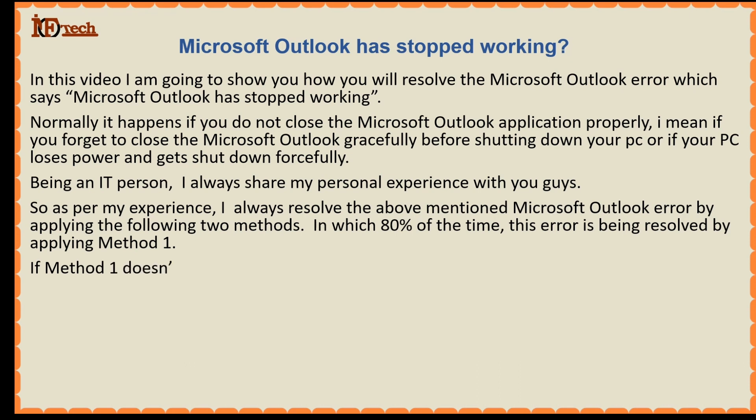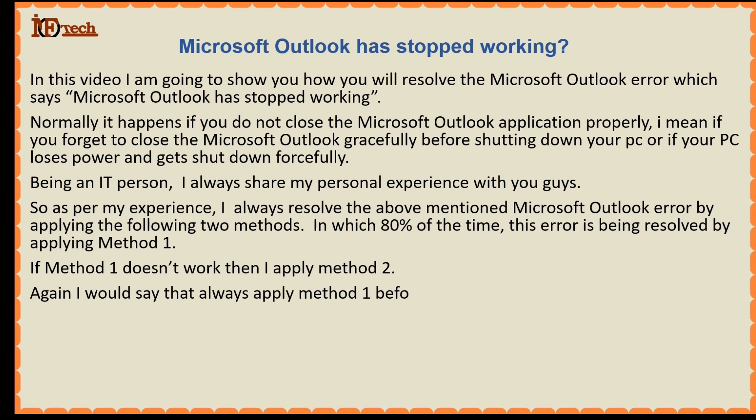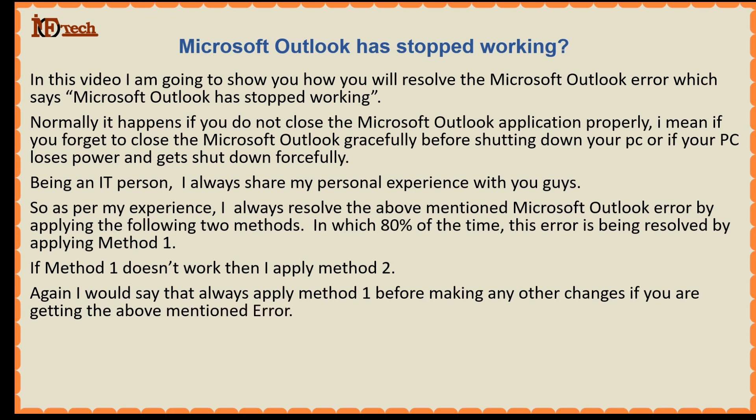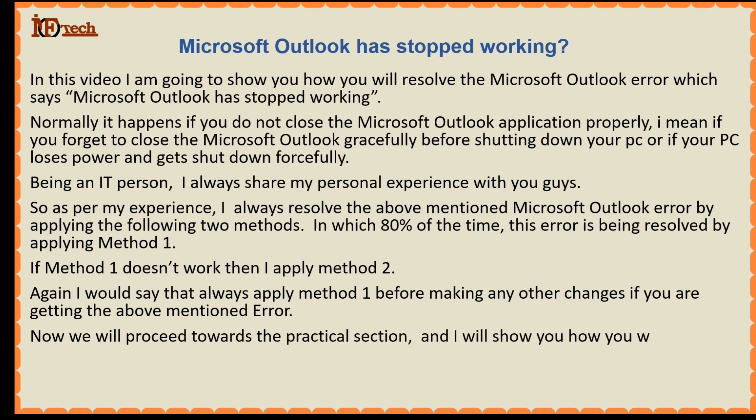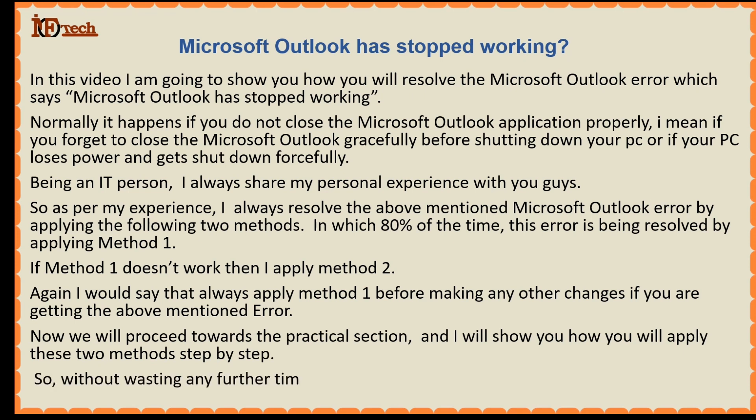If method 1 doesn't work then I apply method 2. Again I would say that always apply method 1 before making any other changes if you are getting the above mentioned error. Now we will proceed towards the practical section. And I will show you how you will apply these two methods step by step. So without wasting any further time, let's begin.